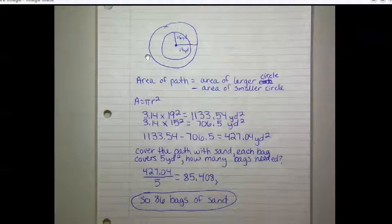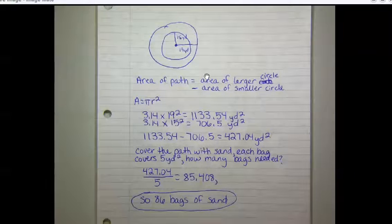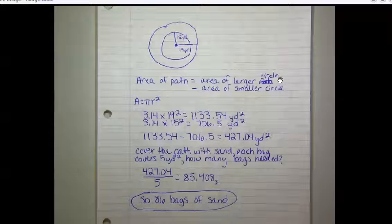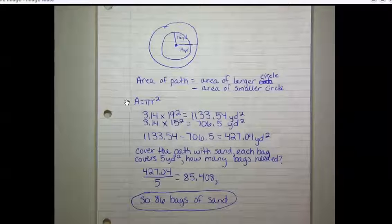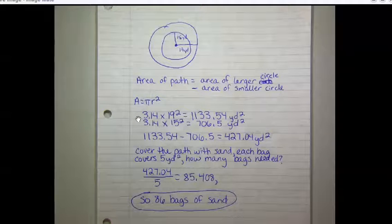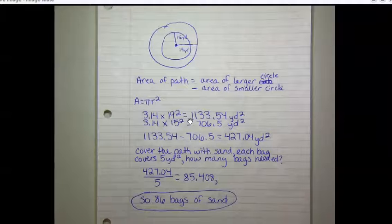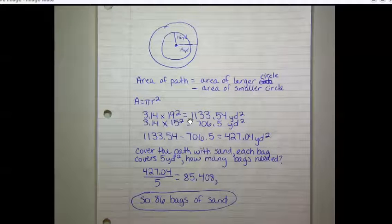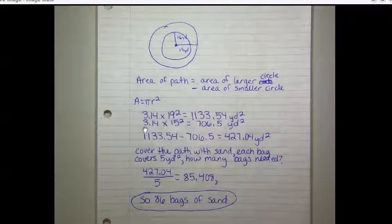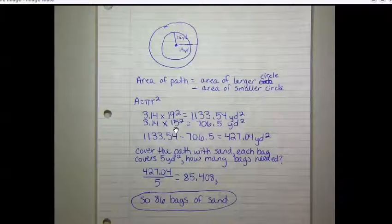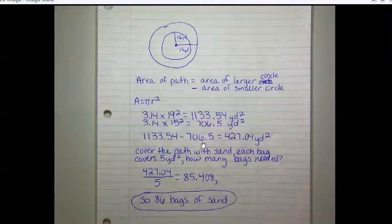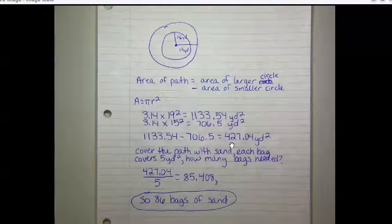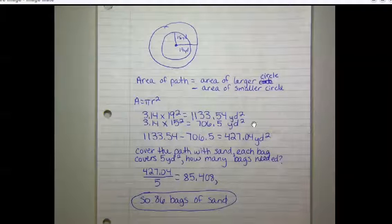Here are my notes. I redrew the flower garden and the path. To find the area of the path, we subtract the area of the smaller circle from the area of the larger circle. The area of a circle is pi r squared. The area of the larger circle is 3.14 times 19 squared, which equals 1133.54 yards squared. The area of the smaller circle is 3.14 times 15 squared, which equals 706.5 yards squared. Subtracting gives us an area of the path of 427.04 yards squared.